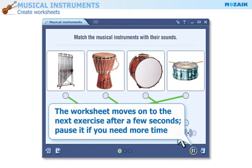You only have a few seconds to discuss the answers before the worksheet moves on to the next exercise. Click on the pause button if you need more time.